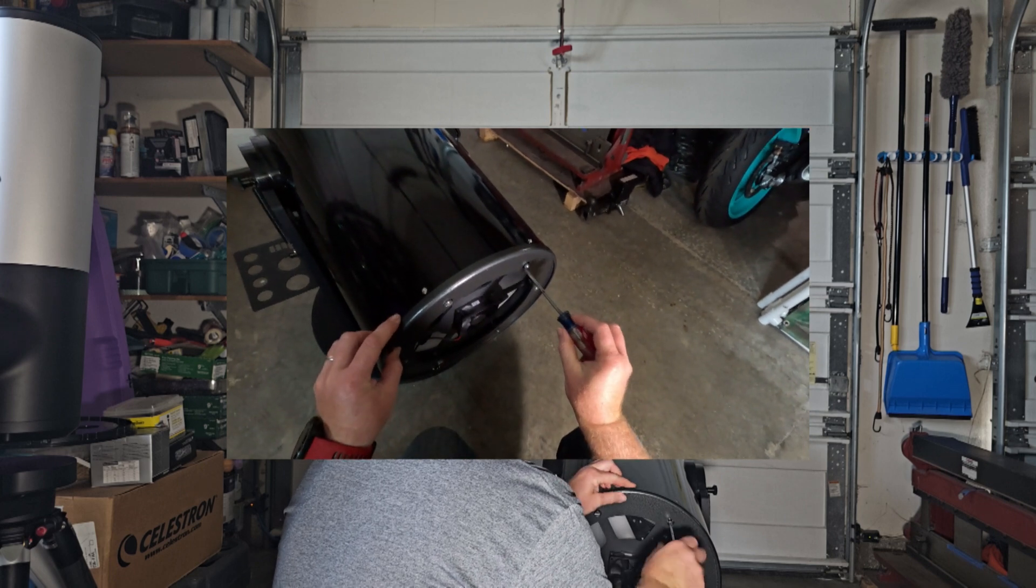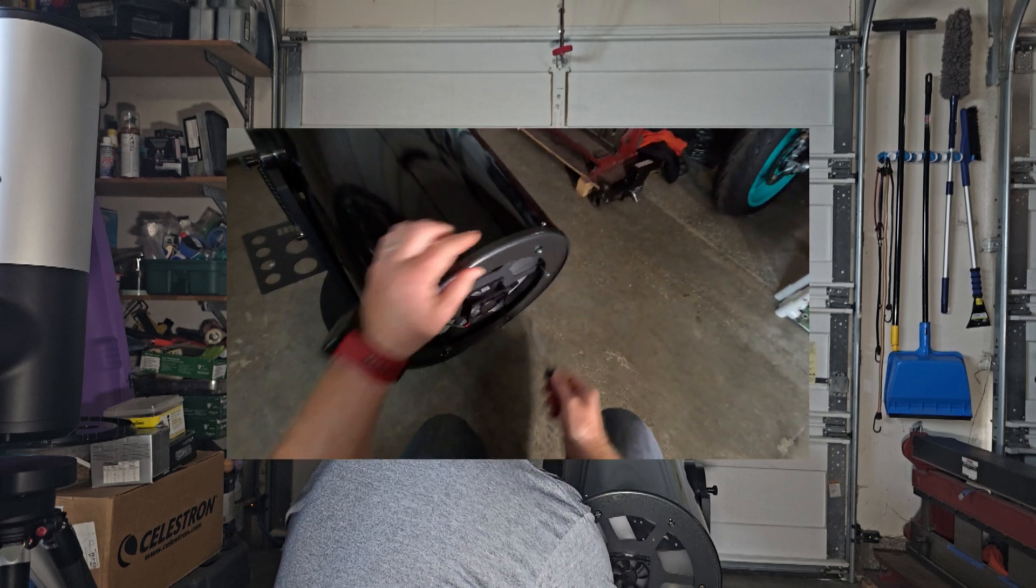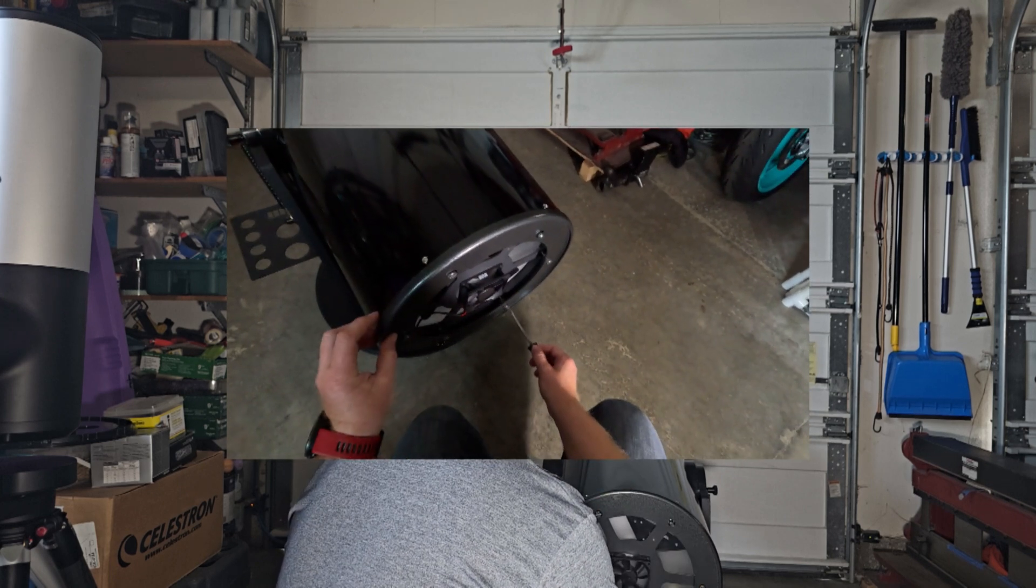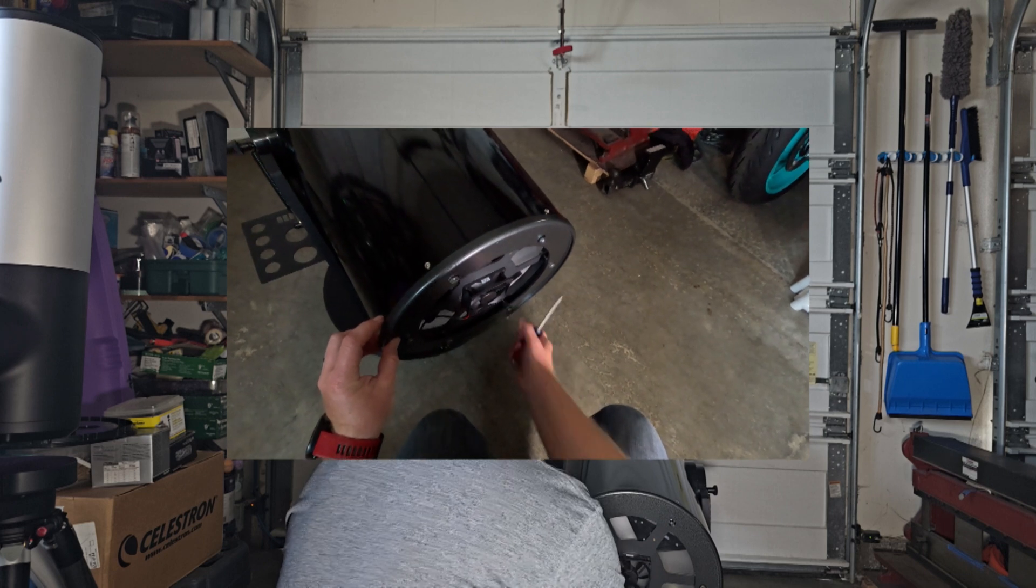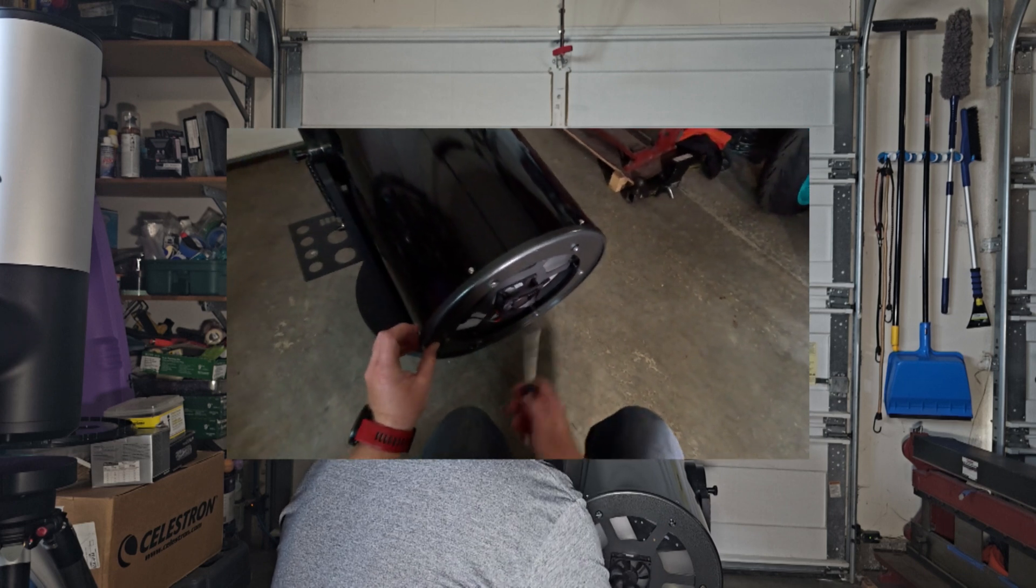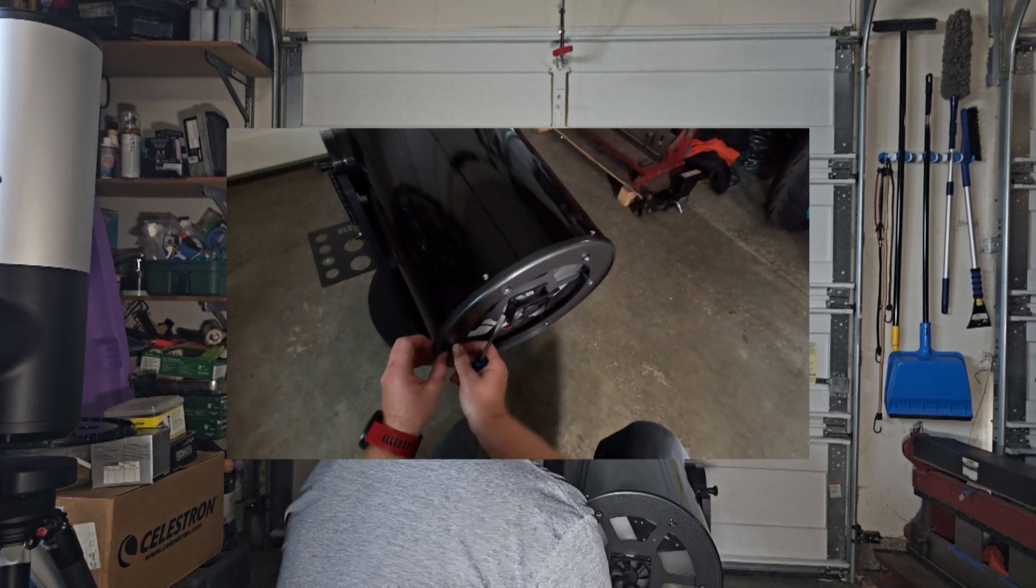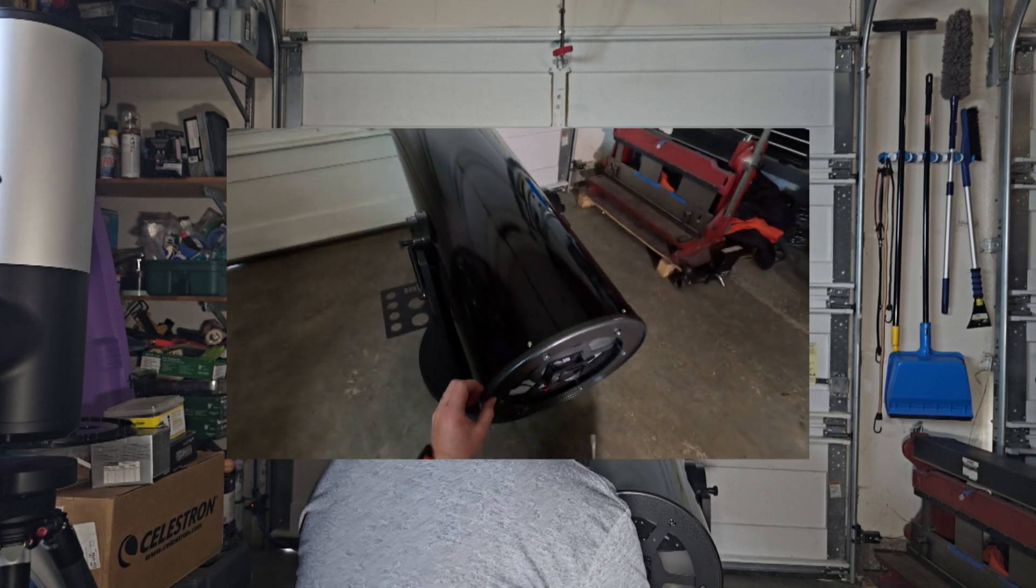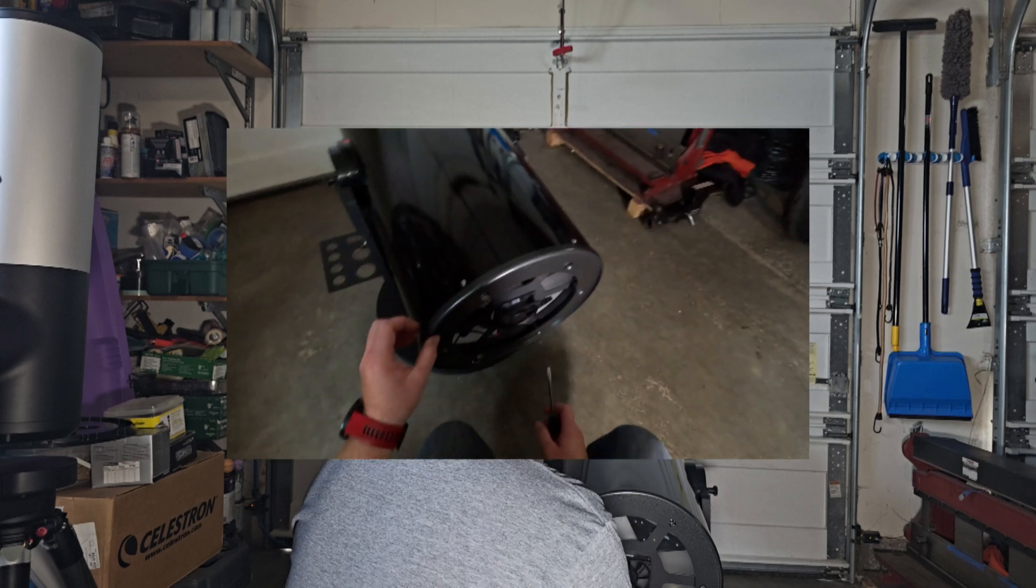So let's undo the holding screws, we'll just loosen them up. This one's already pretty loose and this one's pretty loose. Well that's not good. So we'll definitely make them tighter.